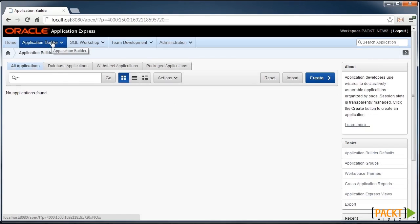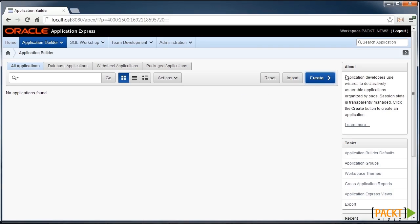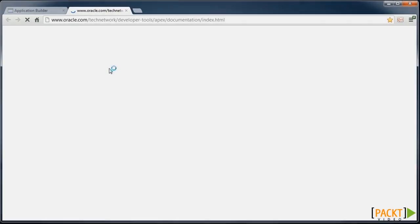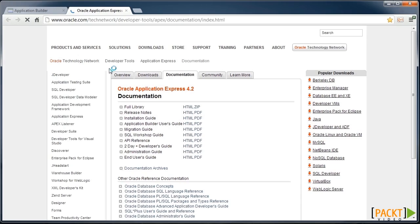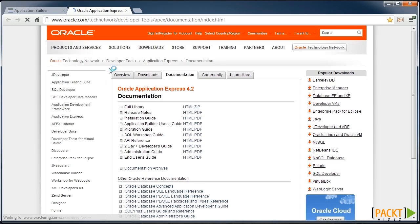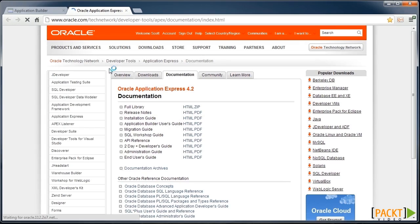And ultimately, we'll come into the application builder and create some applications. Also note that there's help available, which will take you straight to the online documentation. So now that we've created our workspace, we can start creating applications, which we'll do next.